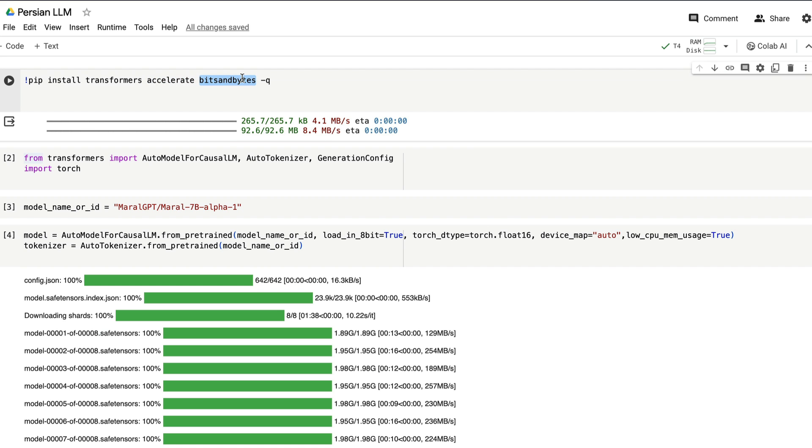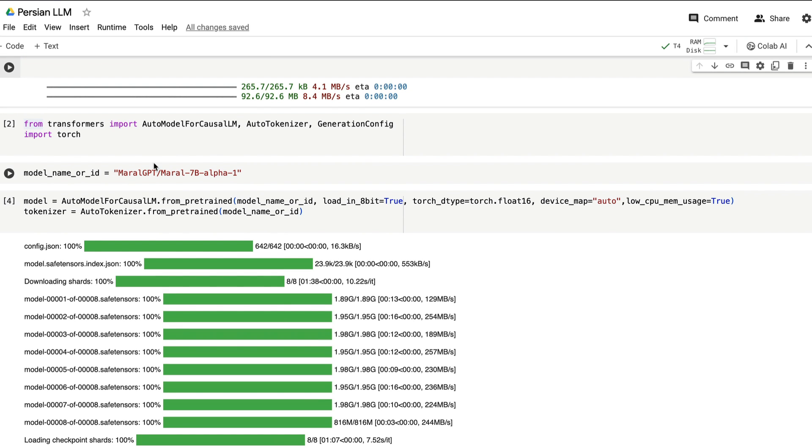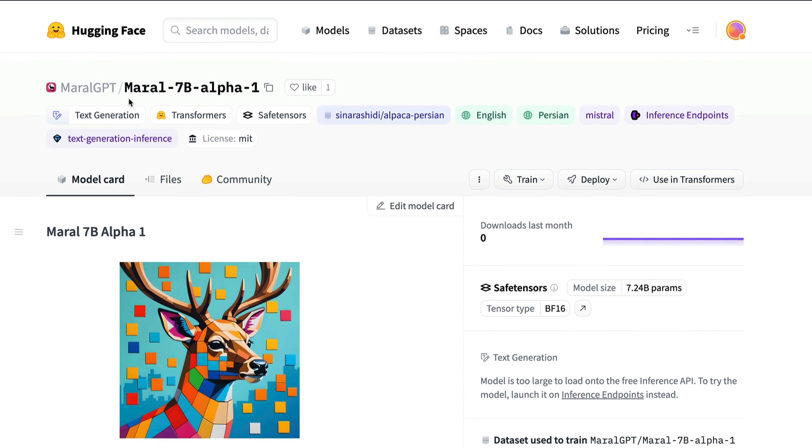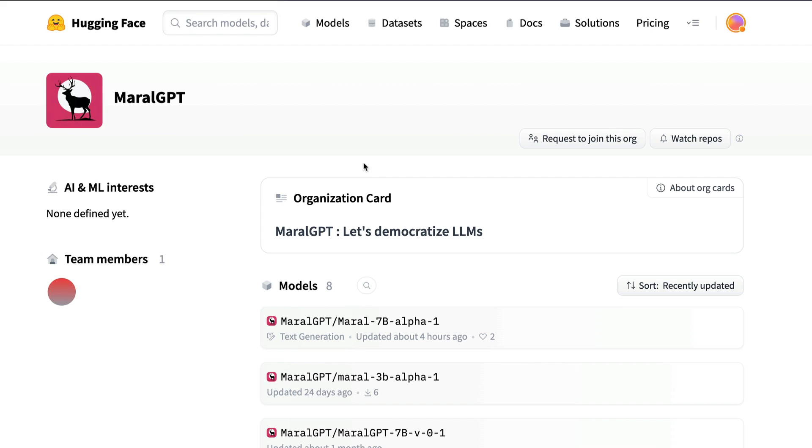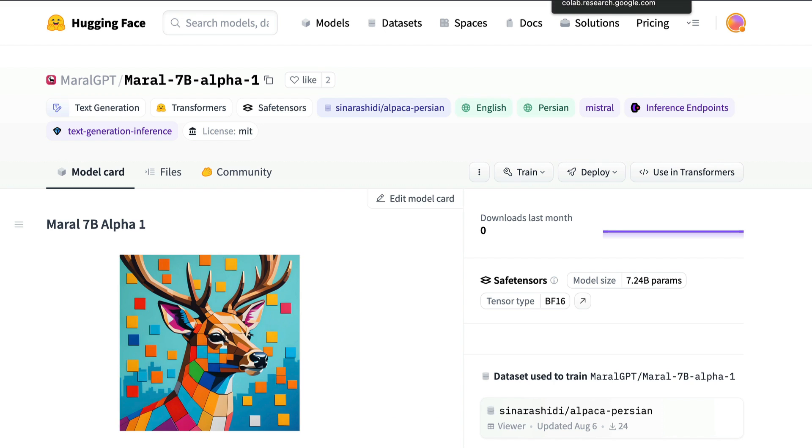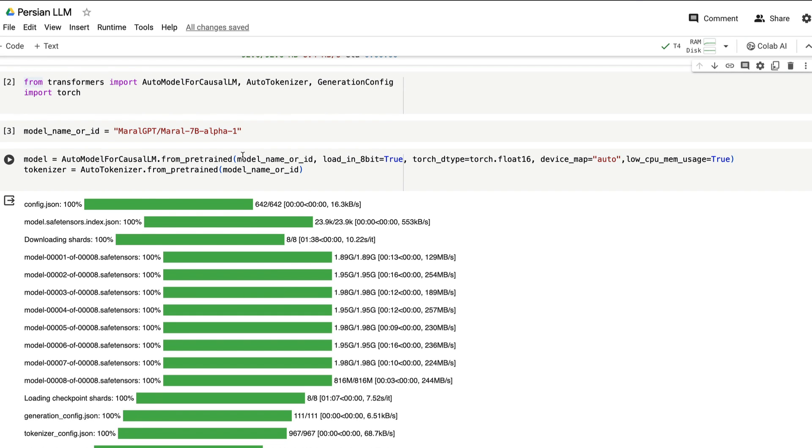Next, we are using bits and bytes primarily for loading the quantized model. Once you have installed all these three libraries, I'm running it on my T4 machine from free Google Colab. The next thing you need to do is you need to specify the model name. In this particular case, we are using model 7 billion alpha 1 model, but they have also released model 3 billion parameter model. So you can see the 3 billion parameter model, but right now I'm using the 7 billion parameter model.